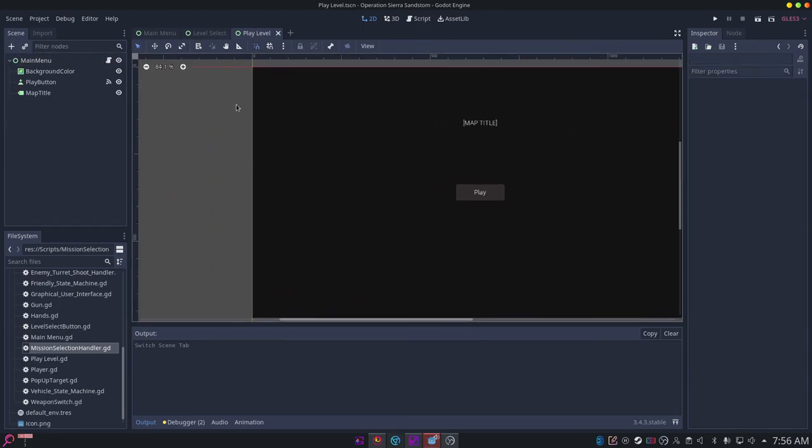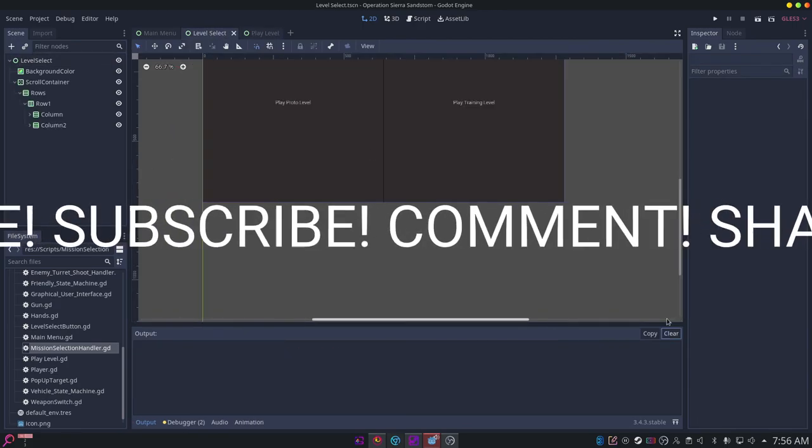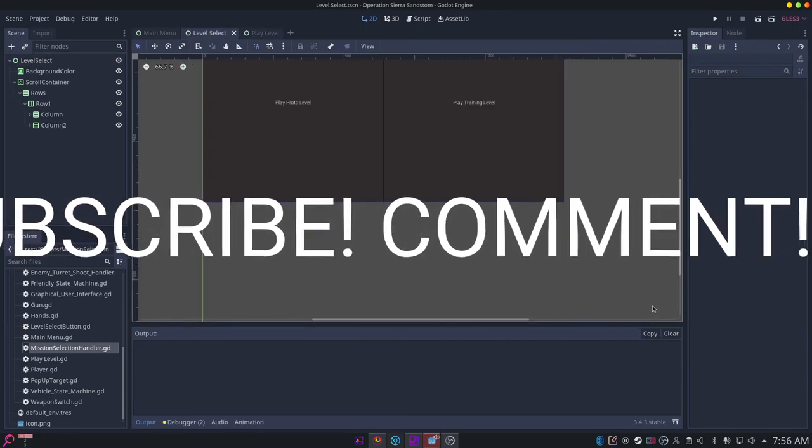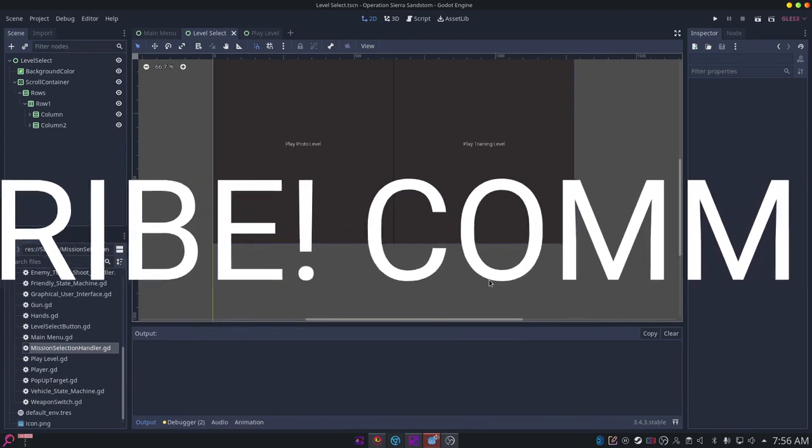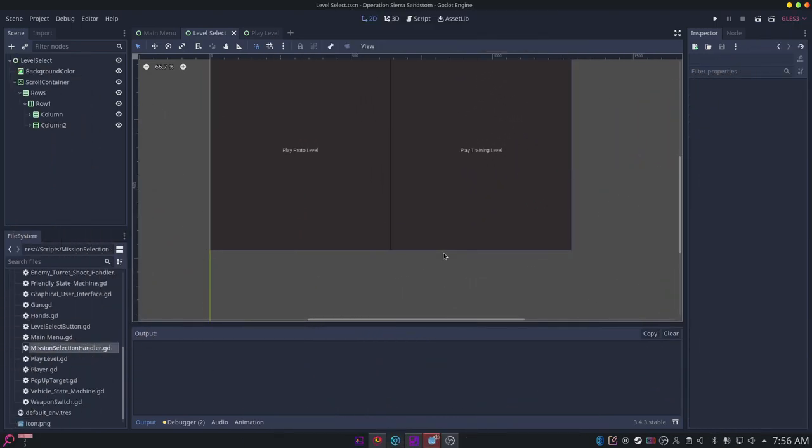Anyways, thanks for watching. If you found this helpful, be sure to like and subscribe. Helps out the channel, helps get content like this recommended to others. That's all from me for now, Funuber out.